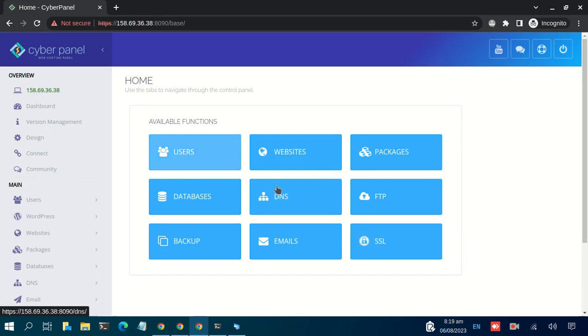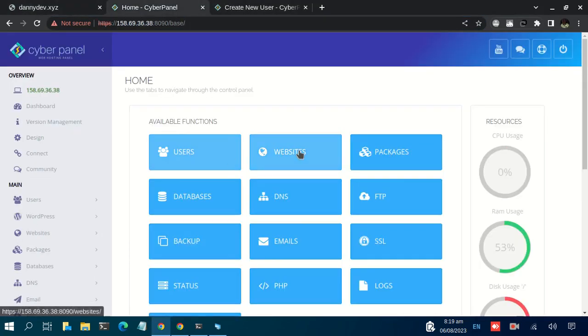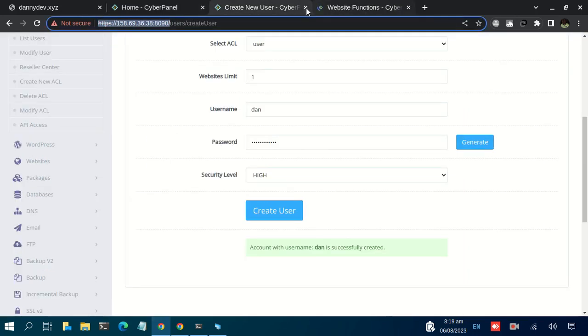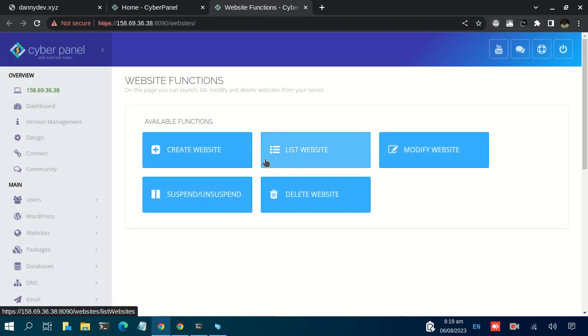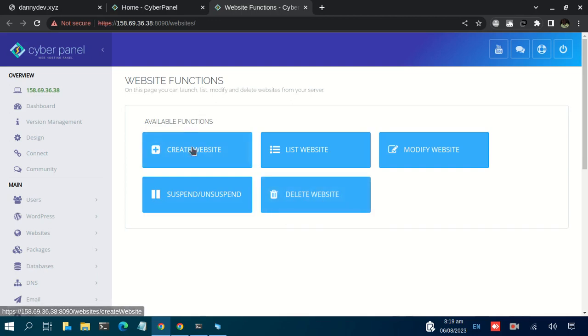So just explore to see what this user can do and what they cannot do. The next thing we have is Websites. This is where there's a function used to create, to add a new domain name, to read the existing one, to access the file manager and all that. This is the interface. You can create a new website, you can list the available websites, you can modify an existing website, you can also suspend or unsuspend a website or delete a website. Basically, this is the function that we'll use when we want to add a new domain name.